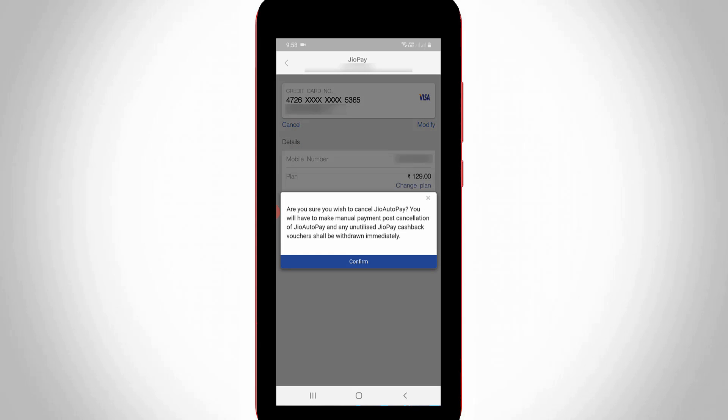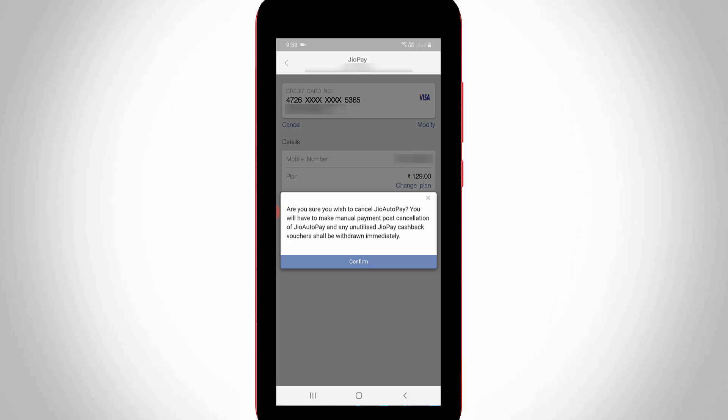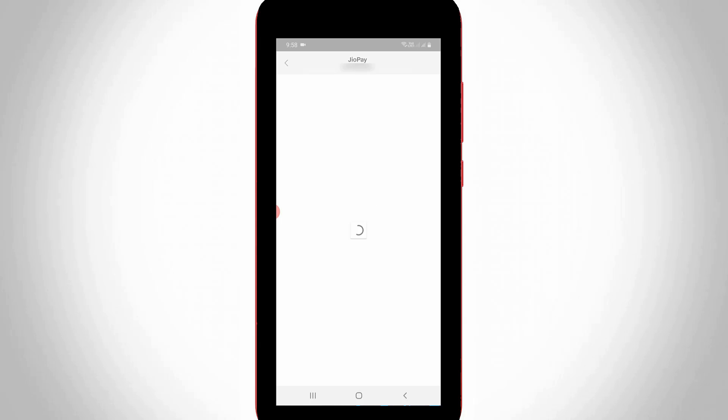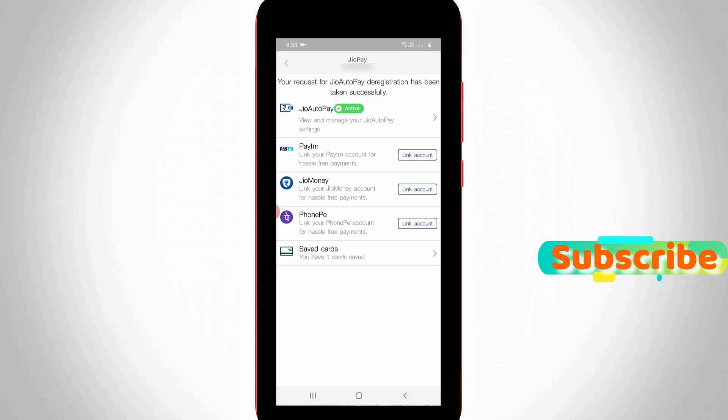And then it asks for confirmation, so you can select confirm. And then it shows your request for Gio auto pay deregistration has been taken successfully. So once you done this process, you can wait for a confirmation message from Gio team.